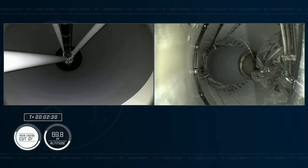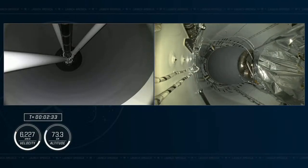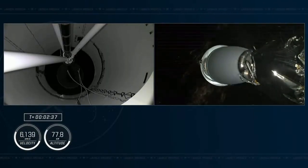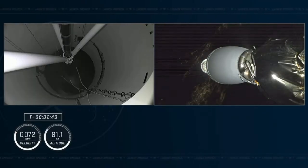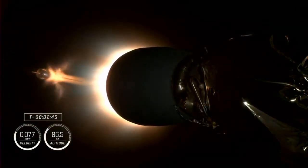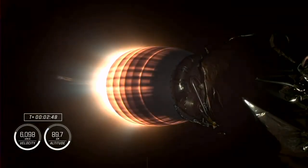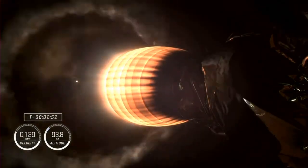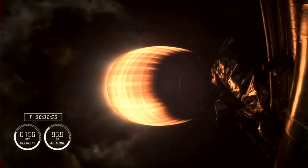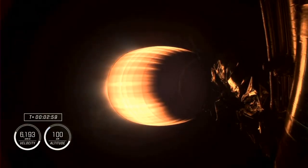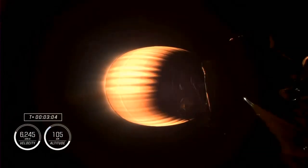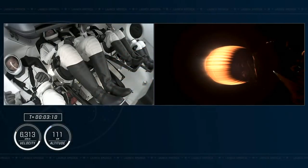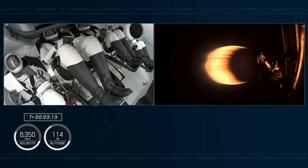Main engine cutoff. Stage separation confirmed. MVAC ignition. So there you heard and saw MECO, stage separation, and hopefully you heard Jasmine call out for the 2 alpha abort mode just before second stage ignition. And of course, this is the second stage powering Dragon on its flight, now traveling almost 4,000 miles per hour. Over three minutes since launch, and our first look at the crew inside.